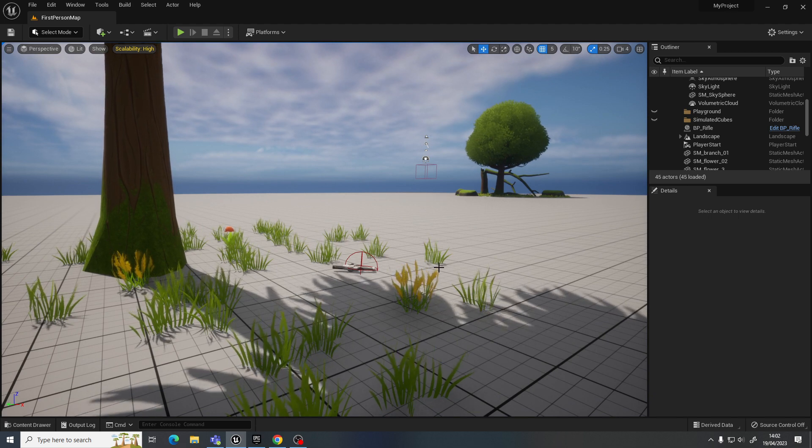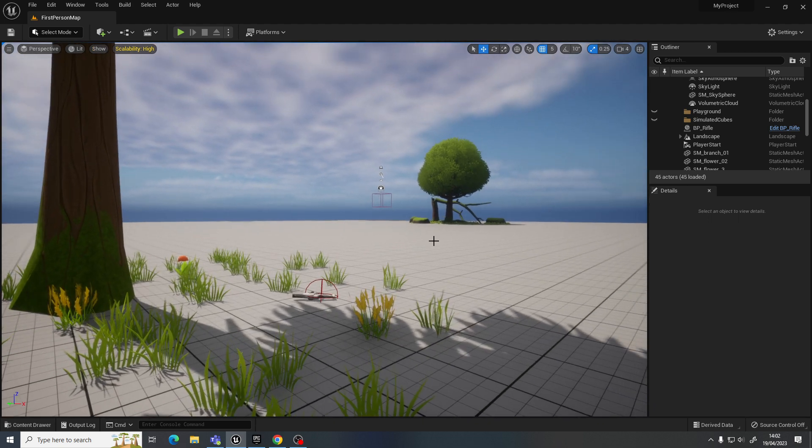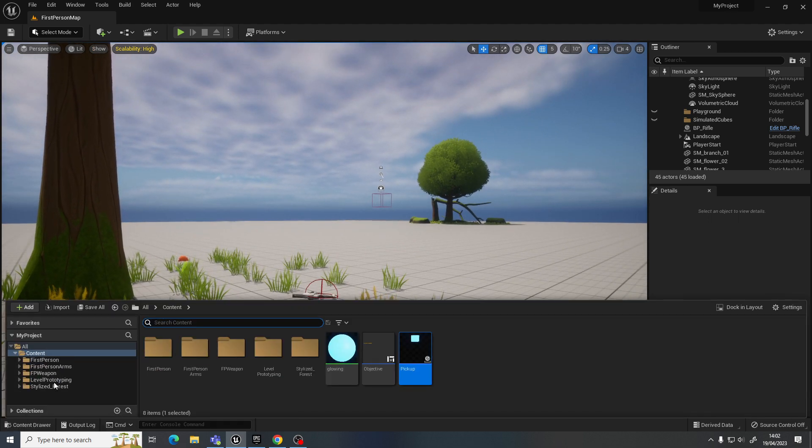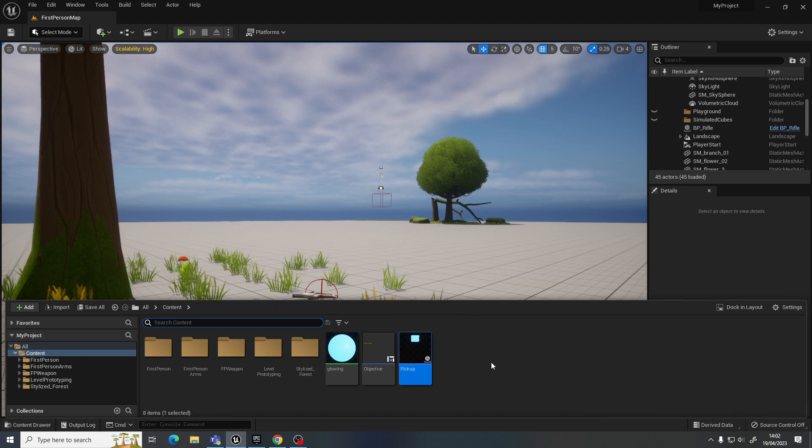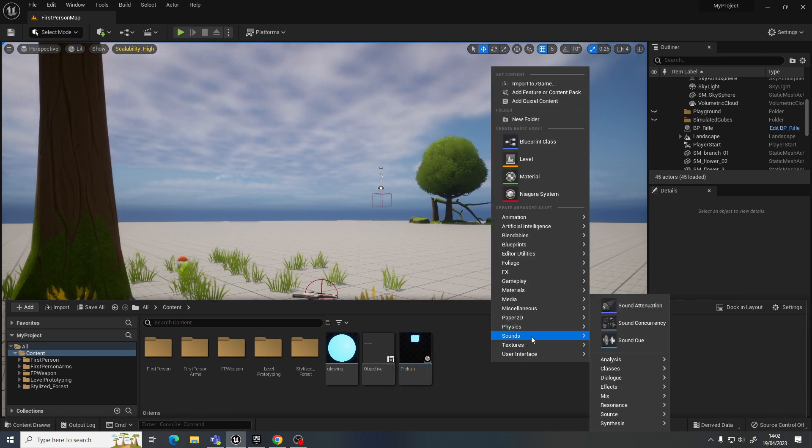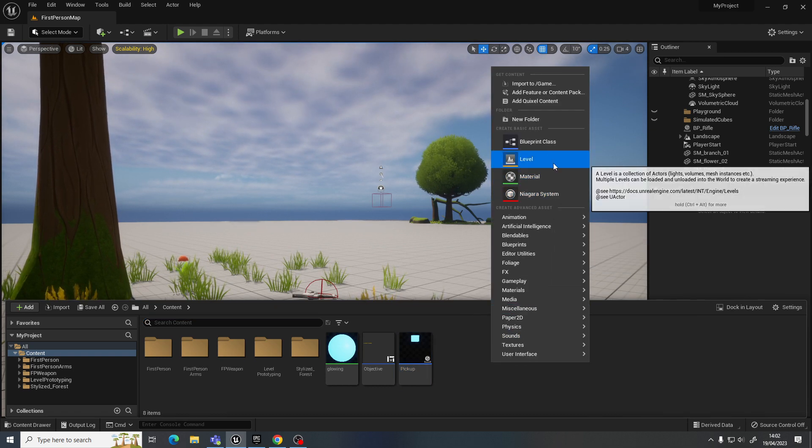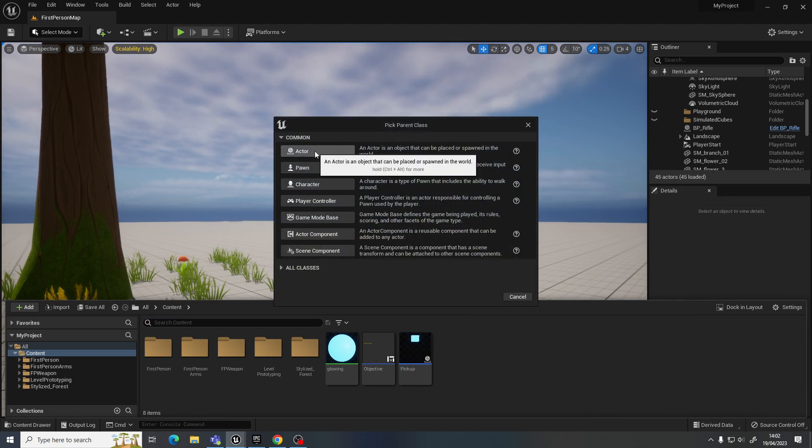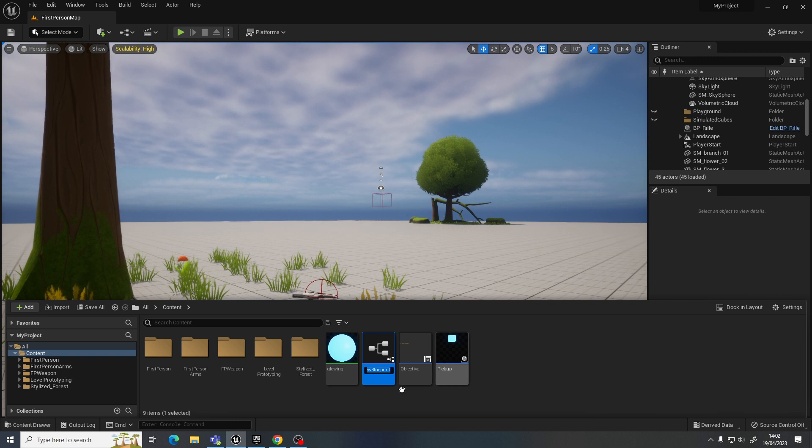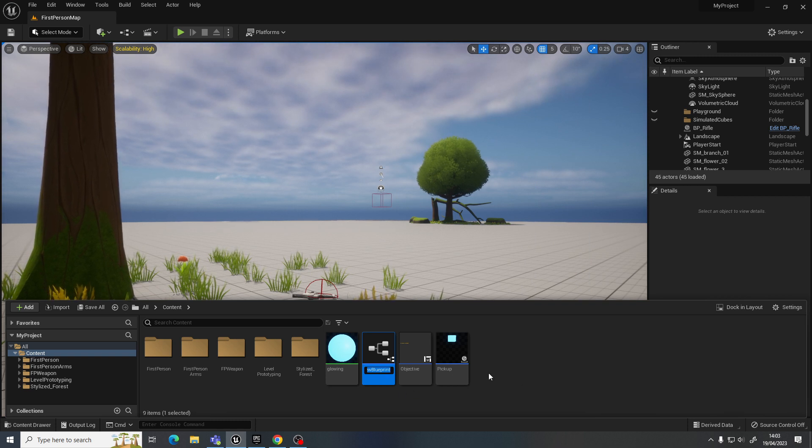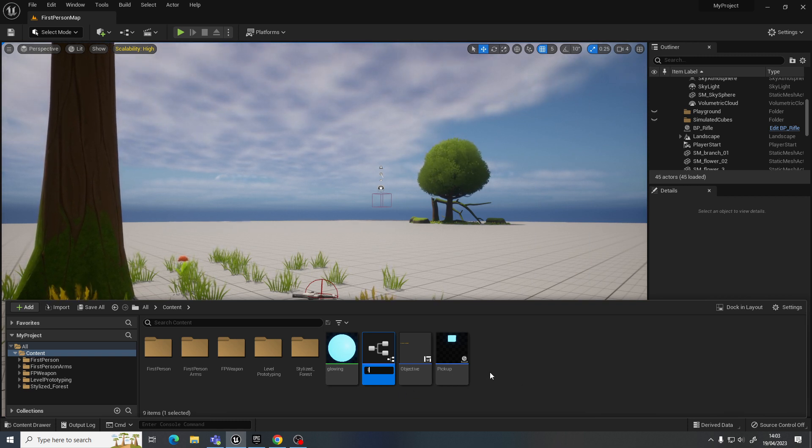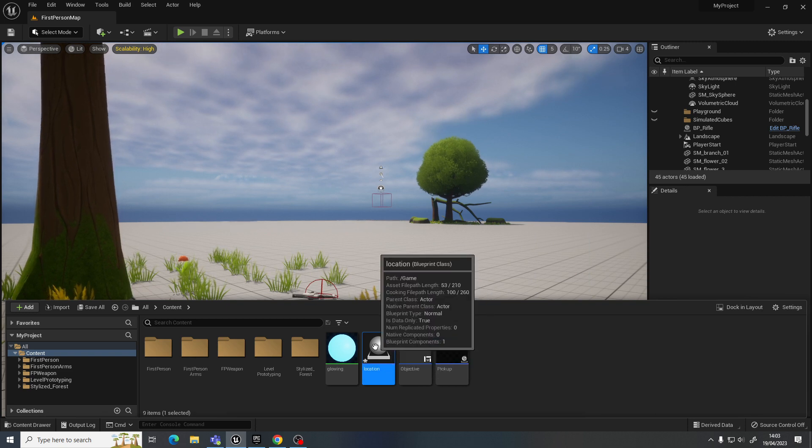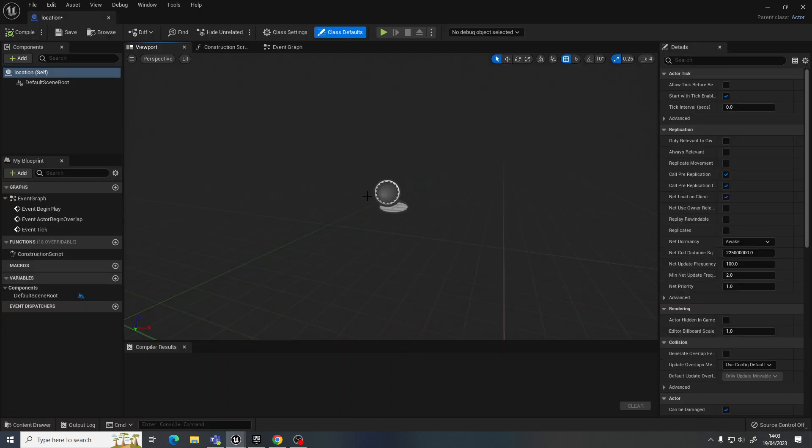So how do we complete that objective? Well, it's quite simple. I'm just going to create over here a new blueprint, which is going to be an actor. Let's call this location.